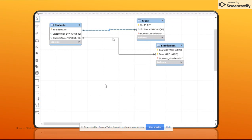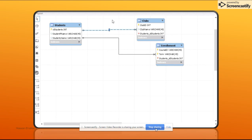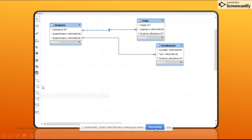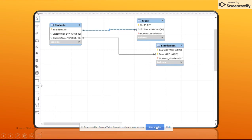I hope that helps. Sorry for the videos that were recorded previously. I tried to give you all the different perspectives on how to build identifying and non-identifying relationships. Hope that helps. Thank you for watching.